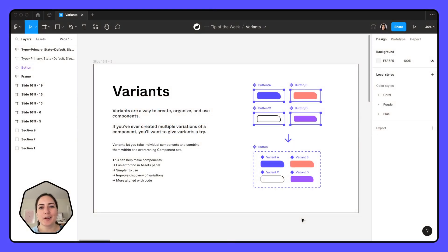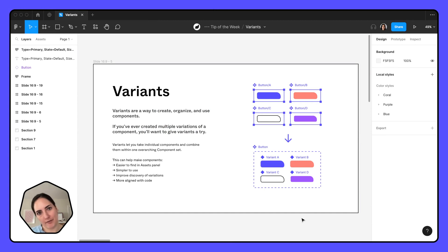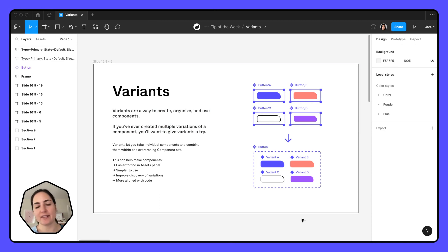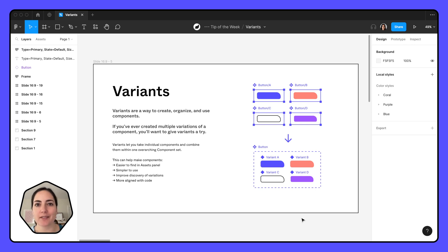Hey friends, today we are talking about variants, which is my very favorite feature, unless anyone else asks you. I do not have favorites. They are all my favorites. It's variants. Variants is my favorite.